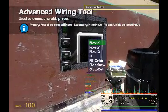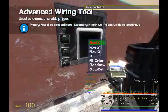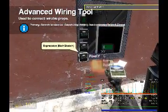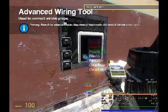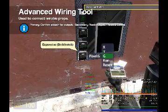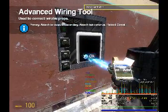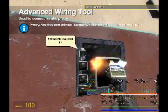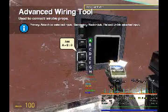Now wire up the screen: Pixel X goes to X, Pixel Y goes to Y, and Pixel G goes to G. The CLK clock goes to constant value 1. That's all for that.